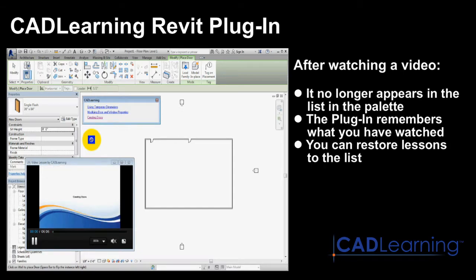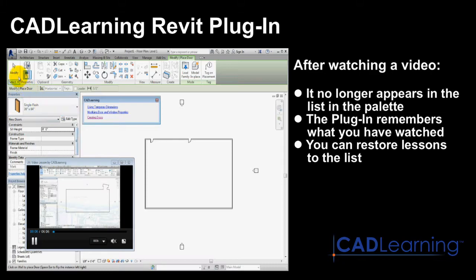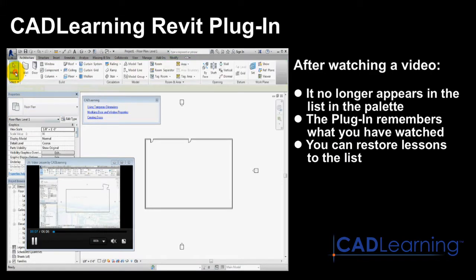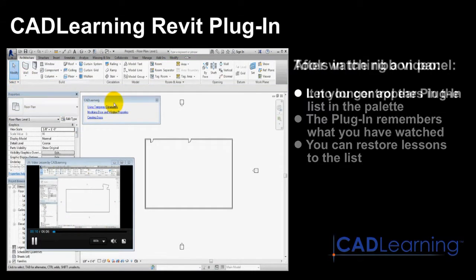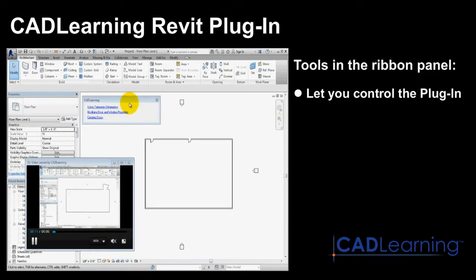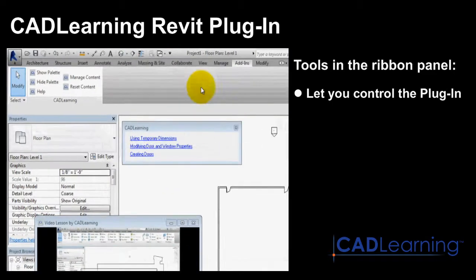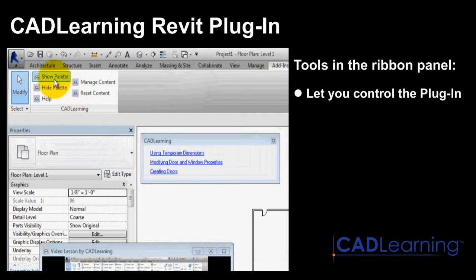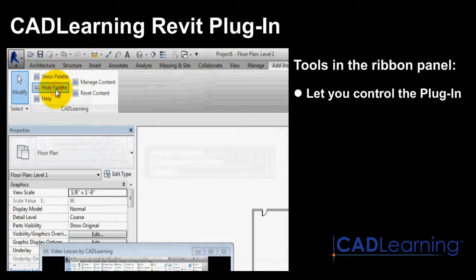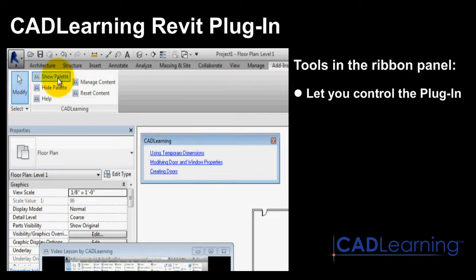Of course, if you do want to re-watch a video, you can, and managing the video content is extremely easy. In fact, the CAD Learning plugin for Autodesk Revit includes a CAD Learning ribbon panel with a complete set of tools for controlling the palette and managing the content.